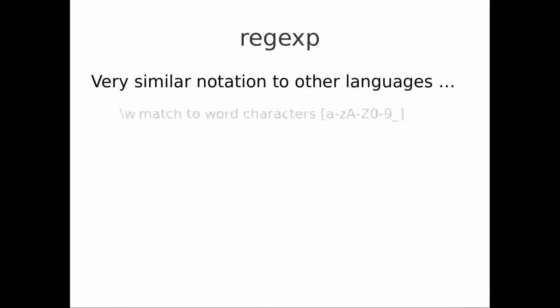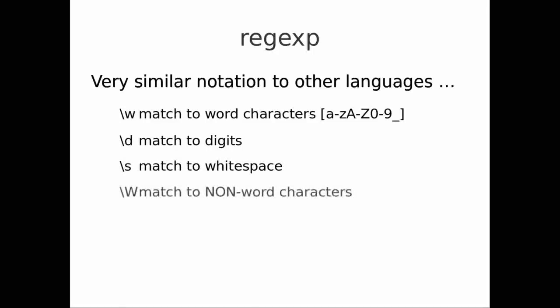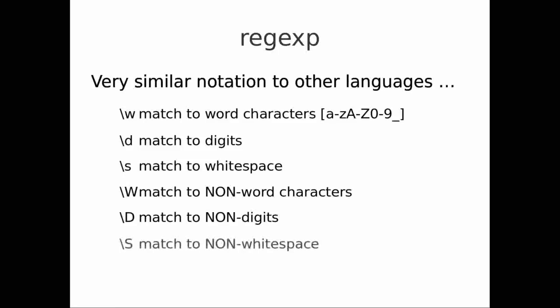There are some specific escape characters you should be familiar with. \w (lowercase w) means match word characters, which include a through z, A through Z, zero through nine, and underscore. \d means match only the digits zero through nine. \s means match white space. We can invert those matches using the uppercase versions: \W means non-word characters — everything except a through z, A through Z, zero through nine, and underscore.